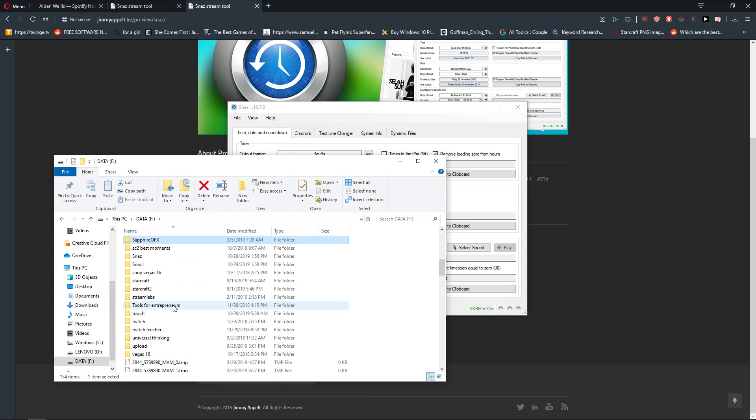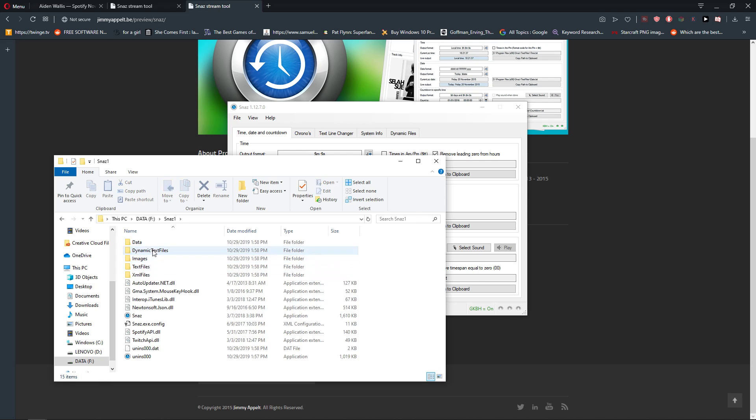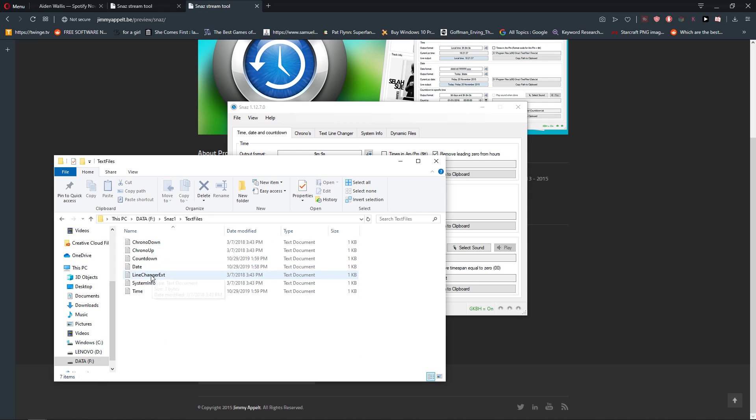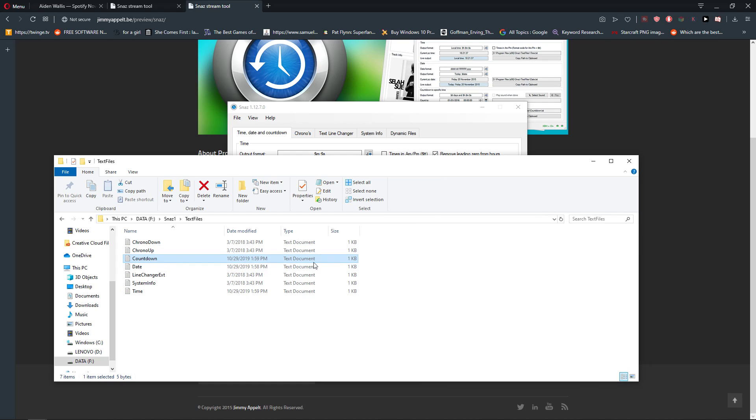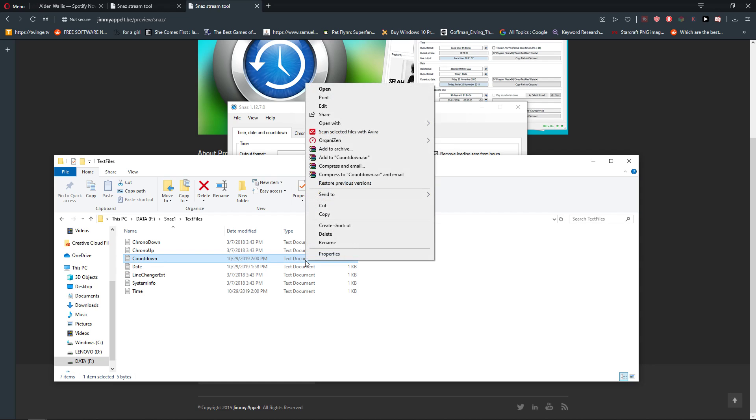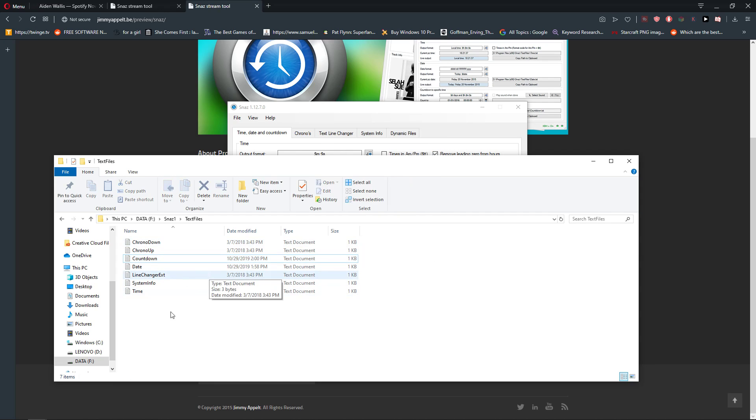So let's find SNES one, text files. And we can see here the countdown. And yep.